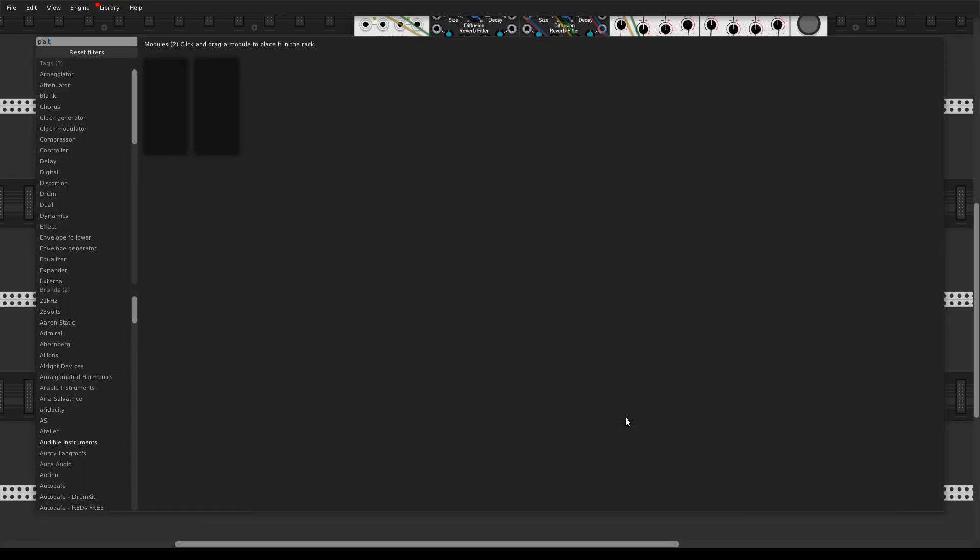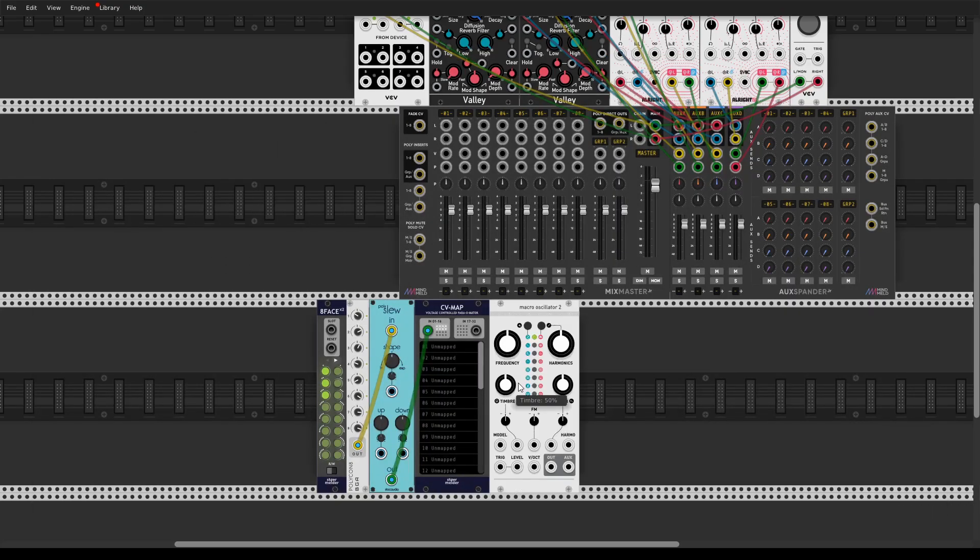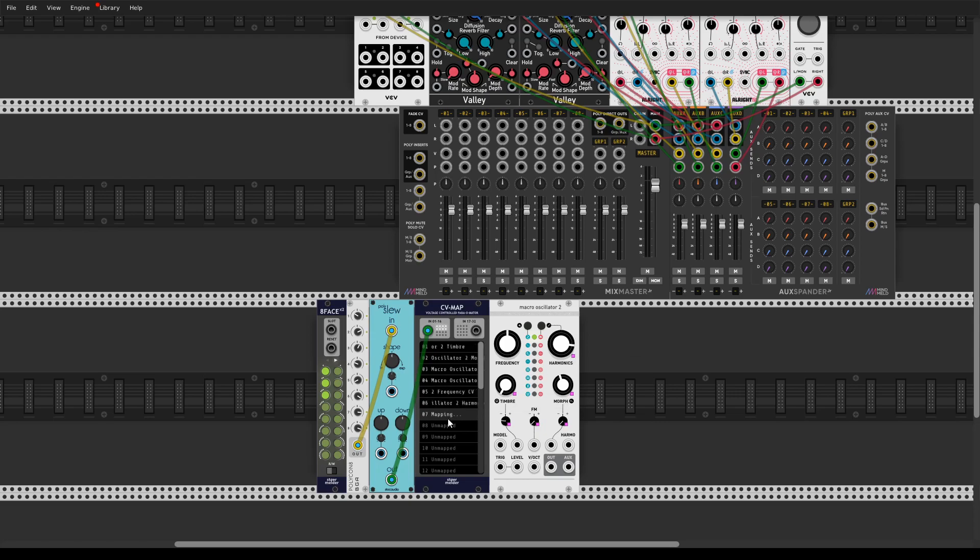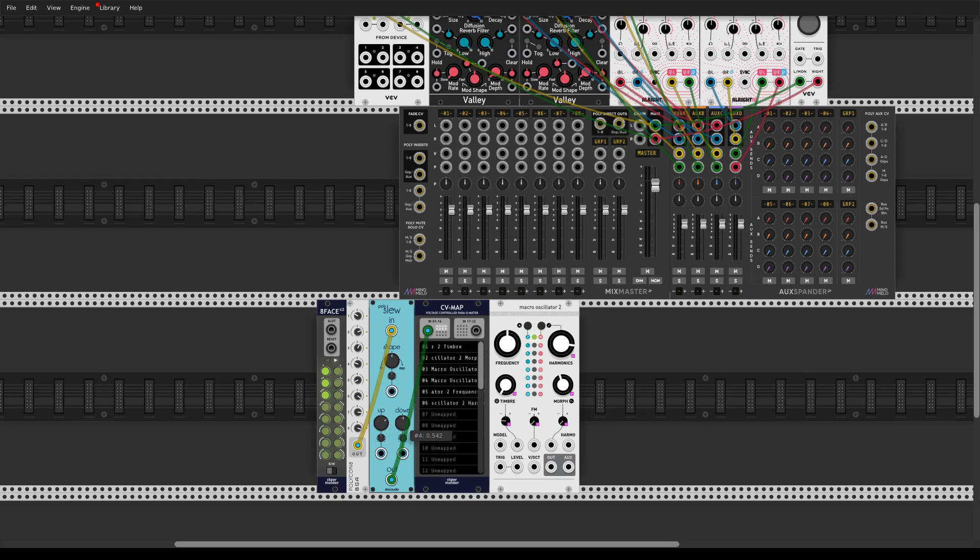Next you're going to do is take some module like Plaits and check some of these parameters here and check this out. Increase the slew parameter here.